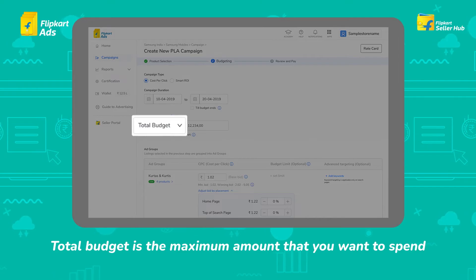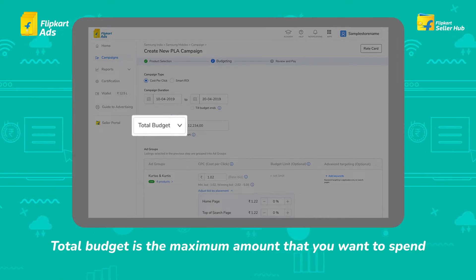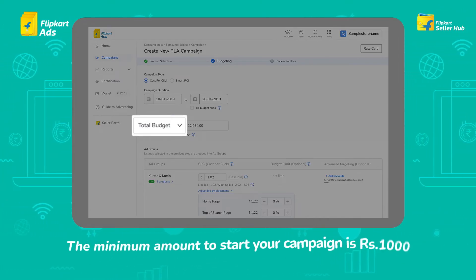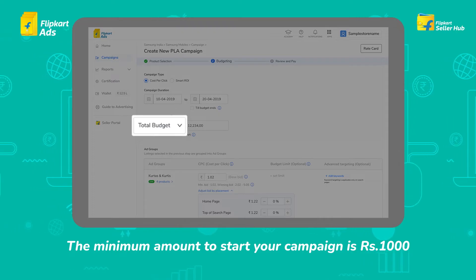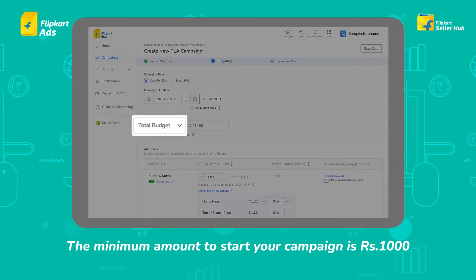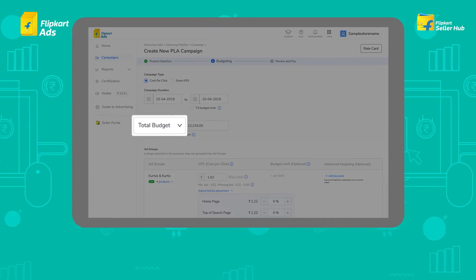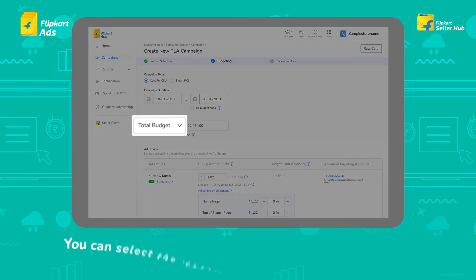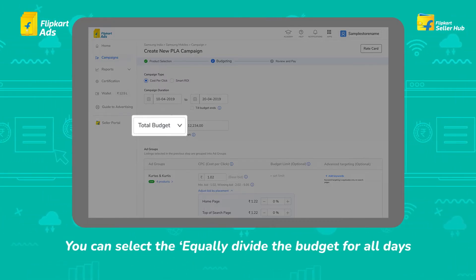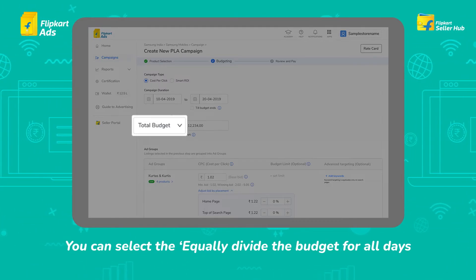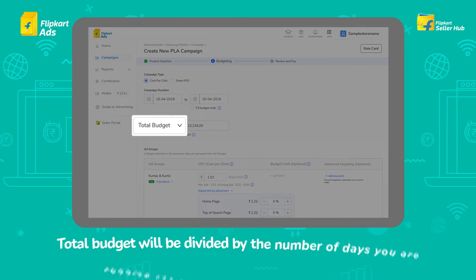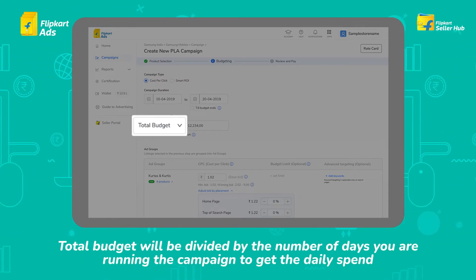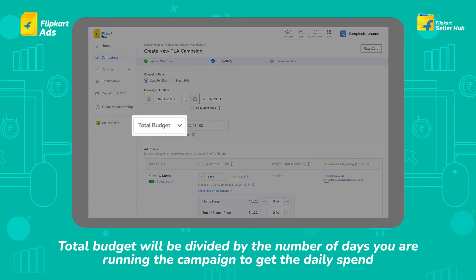Total budget is the maximum amount you want to spend during the lifetime of the campaign. The minimum amount to start your campaign is Rs. 1,000. For a total budget campaign, if you want to spend an equal amount every day, you can select Equally Divide the Budget for All Days. Your total budget will be divided by the number of days you are running the campaign to get the daily spend amount.